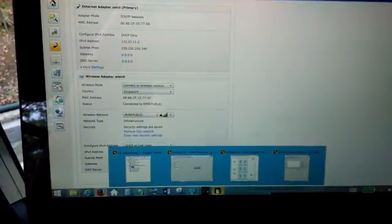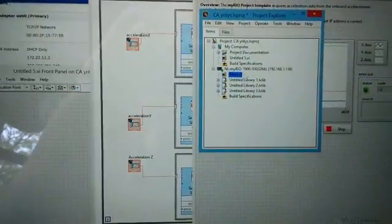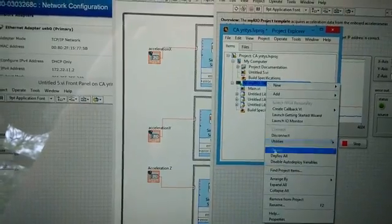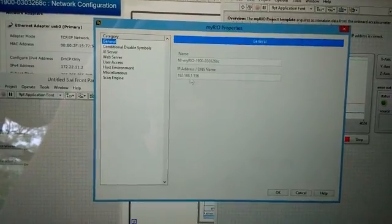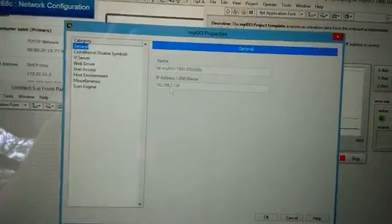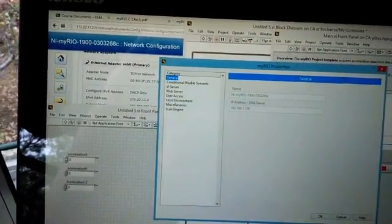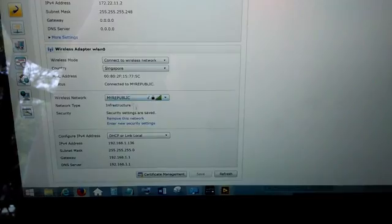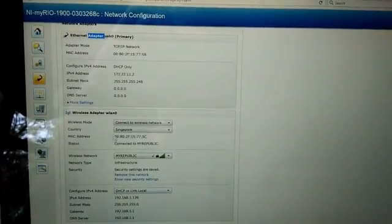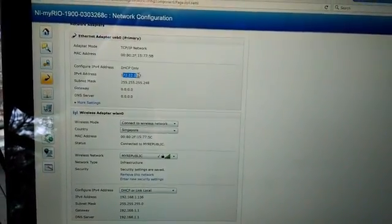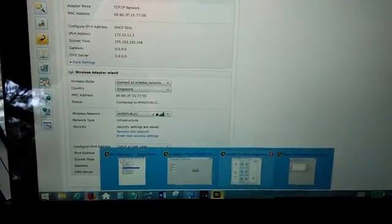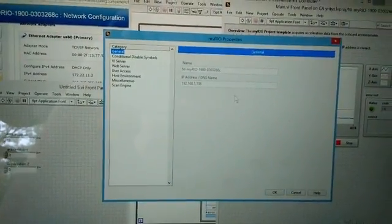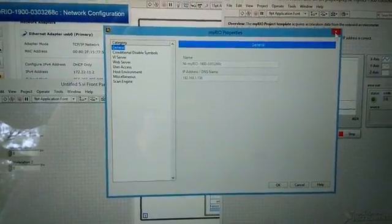So I can go here to my LabVIEW to my project explorer and right click to my MyRio icon. Here I actually already changed my IP address to this Wi-Fi IP address and I got it here from the network configuration window. If I want to use a USB instead of Wi-Fi I can just copy this IP address here and add it here to my project explorer through project explorer windows.